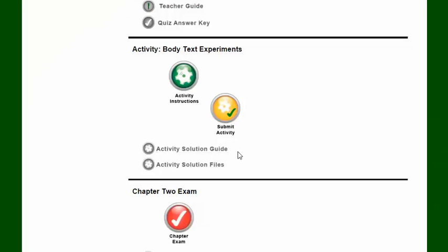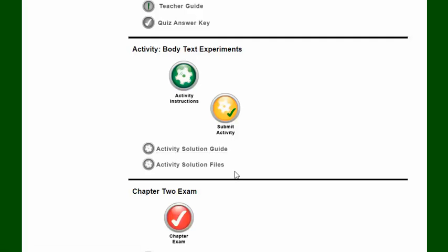If you have a teacher role, then you're going to also have access to this solution guide, which explains how to complete the activity and any solution files that are necessary. And those are just going to be completed solutions that you can take a look at.